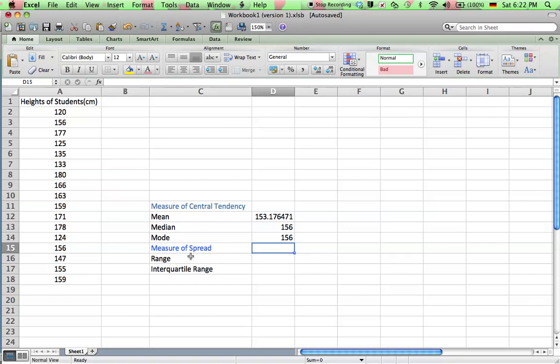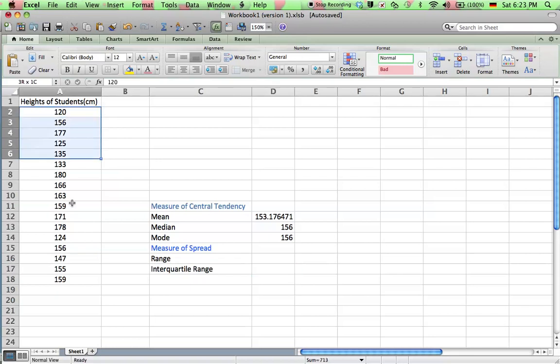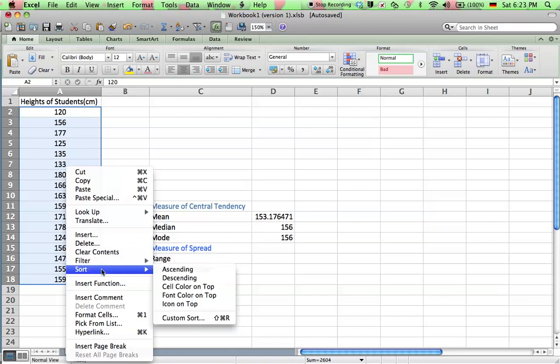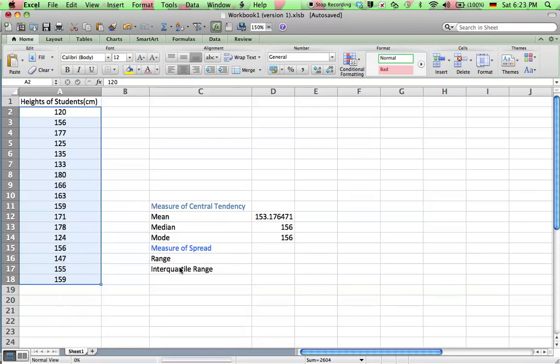Now the measures of spread, the range, and the interquartile range are not so straightforward. To do those, you might actually be better off doing it by hand, but by doing it with Microsoft Excel, it's best to sort these numbers first. So I can sort these in ascending order.